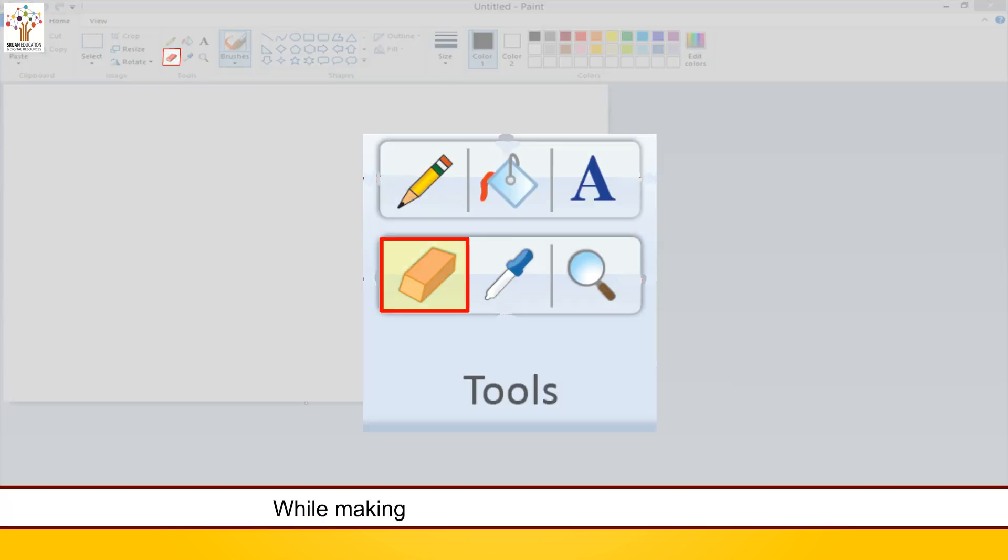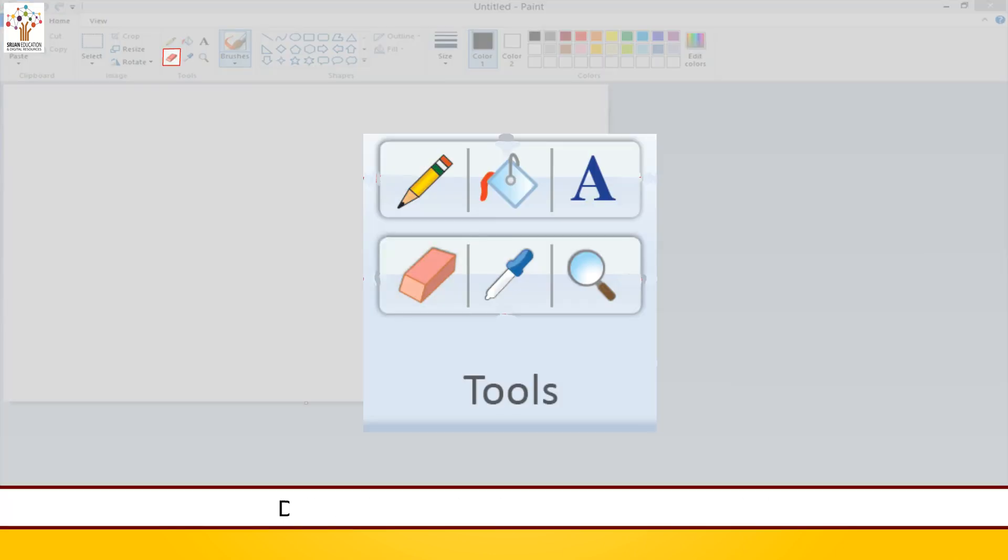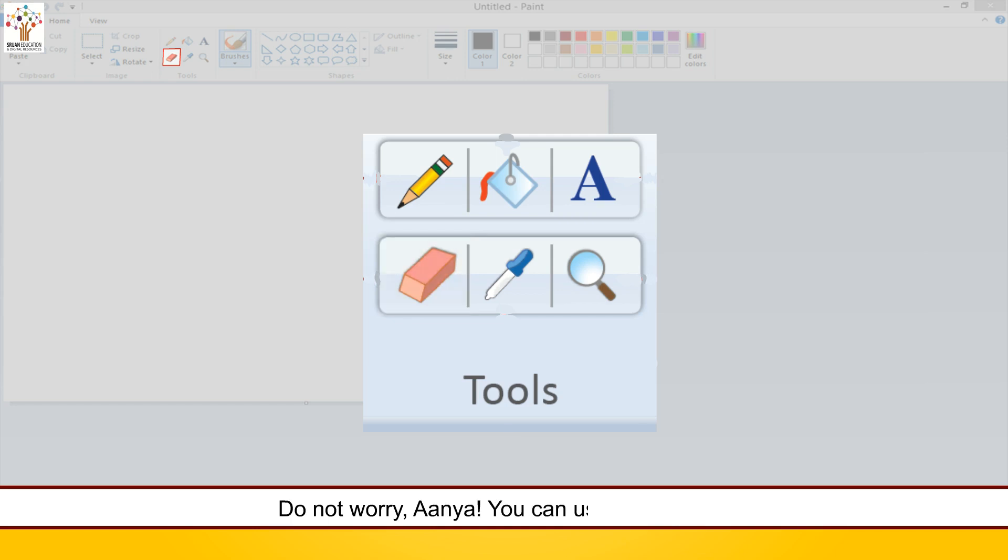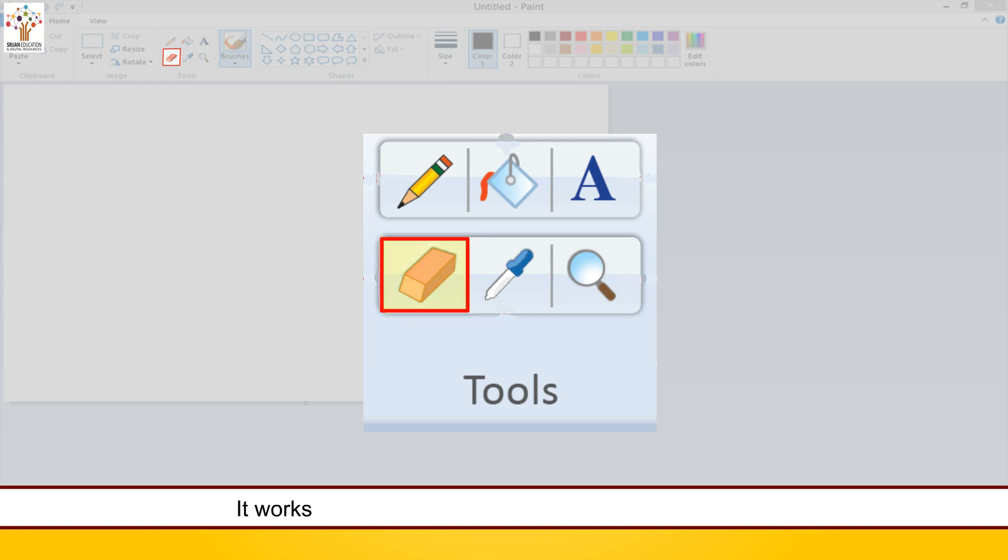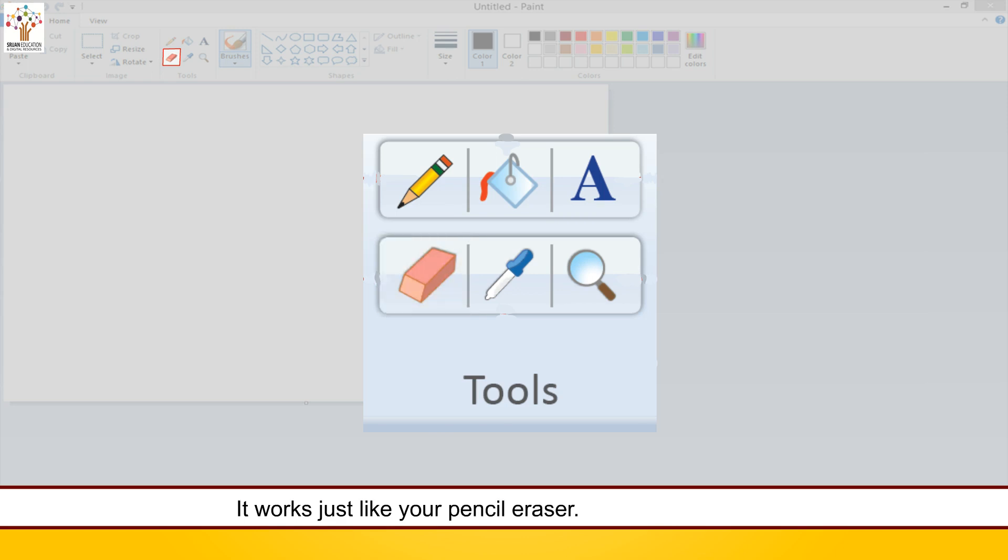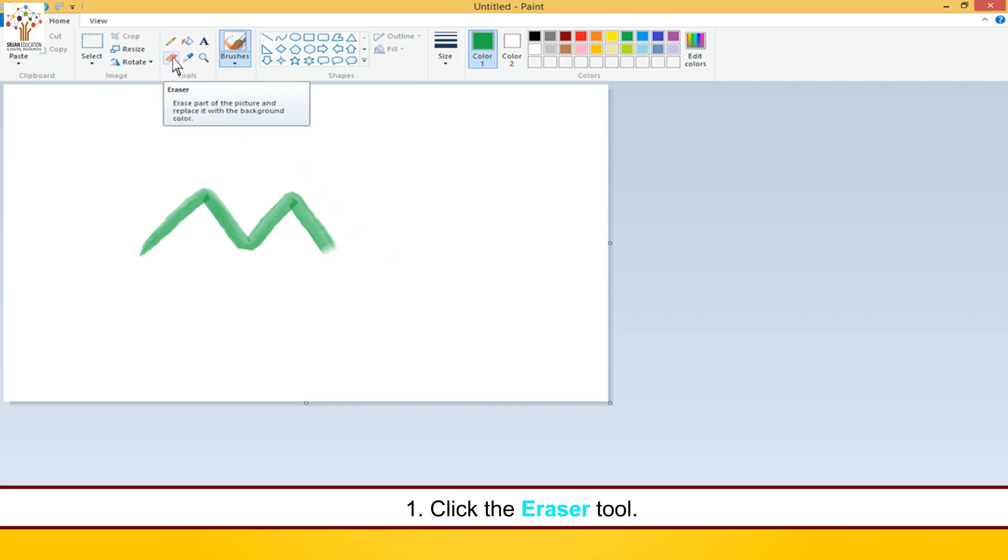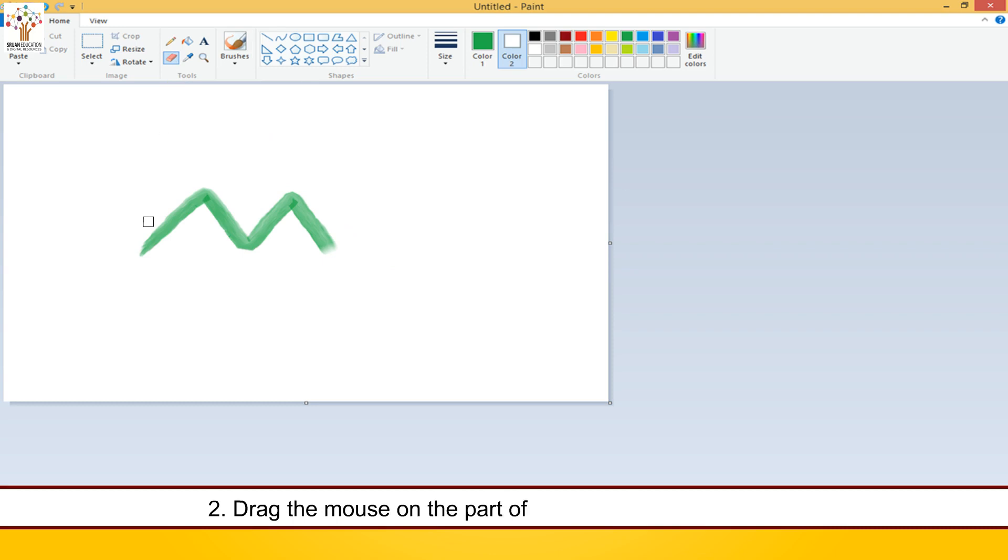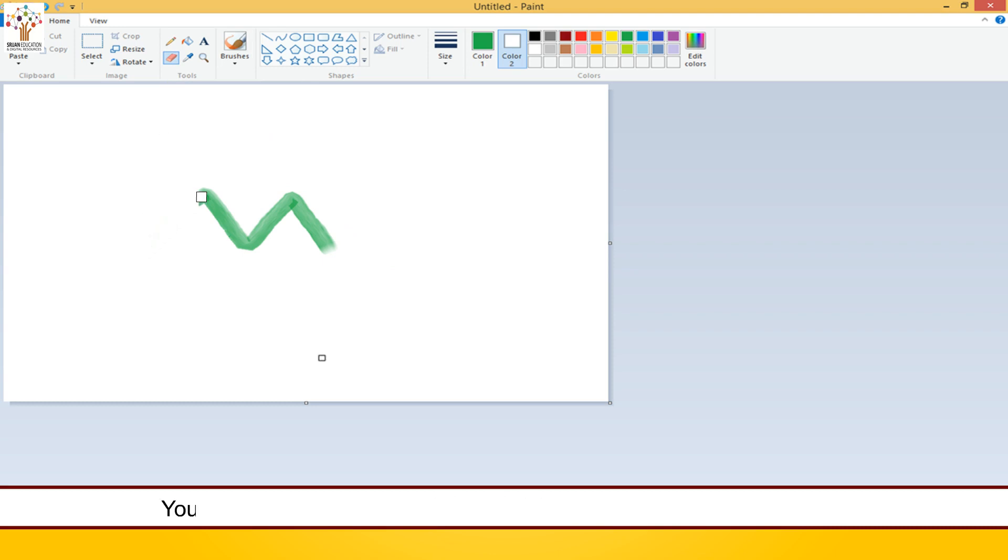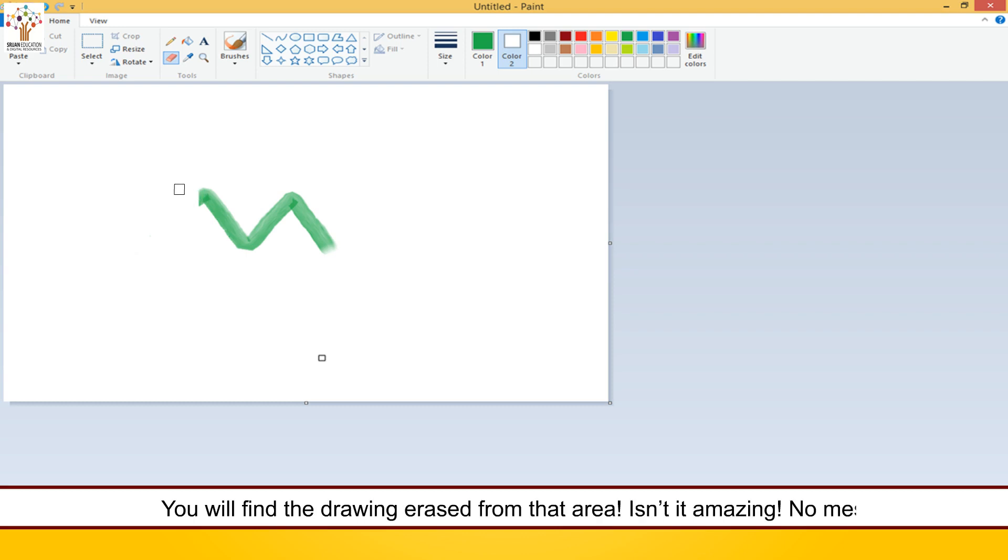Eraser tool. While making her drawing, Ania made a mistake. Do not worry, Ania, you can use the eraser tool. It works just like your pencil eraser. To use the eraser tool, follow these steps. Click the eraser tool, drag the mouse on the part of the drawing you want to erase. You will find the drawing erased from that area. Isn't it amazing?